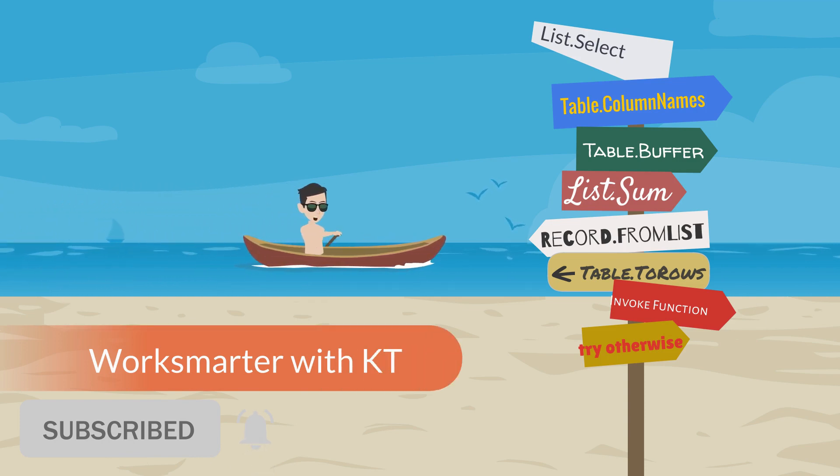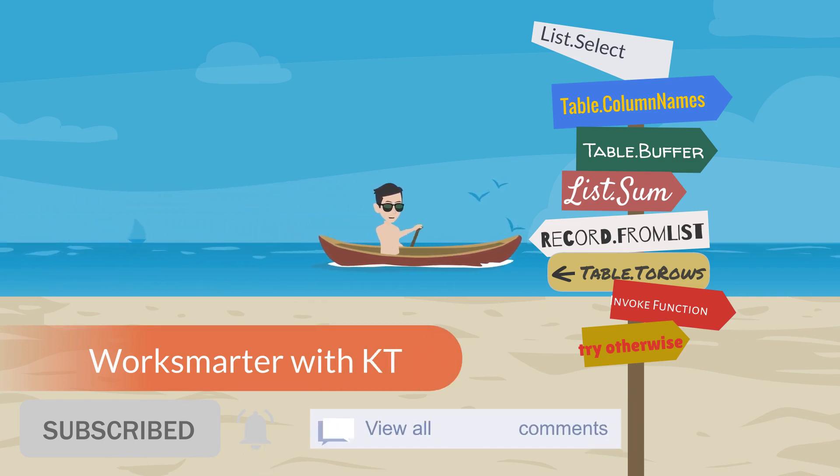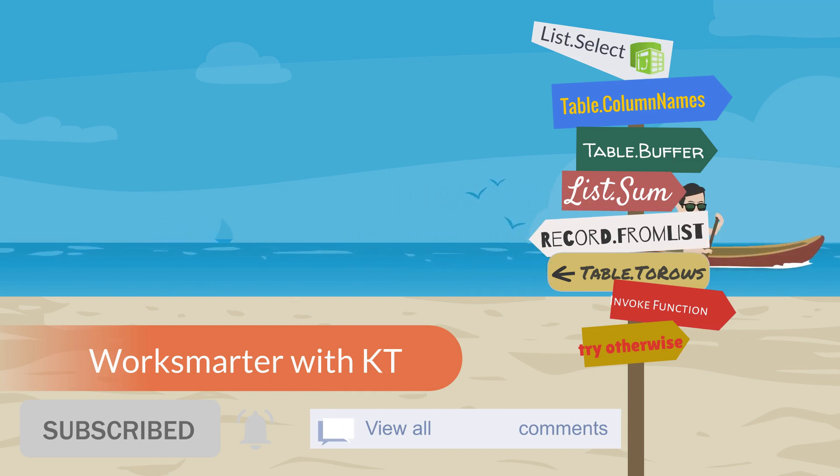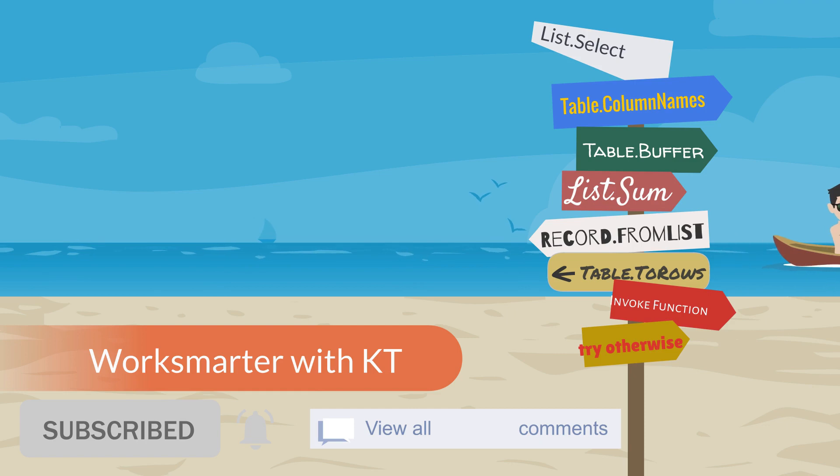Also, feel free to drop a comment or any Power Query questions. I am keen to share my Power Query's Excel modeling knowledge with you.